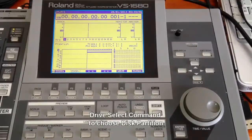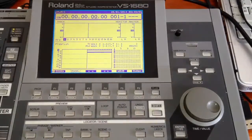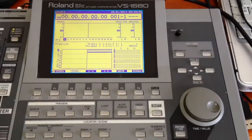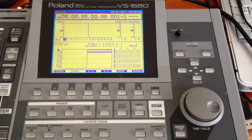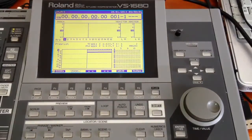This Roland 1680 only allows a partition of 2.1 GB. It has a 20 GB hard disk and it has been divided into 8 partitions. To select and to make the most out of the hard disk we have to use this drive select command.